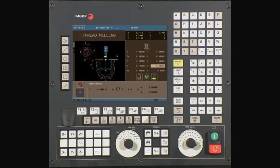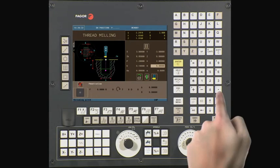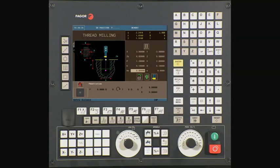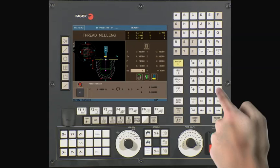B is our thread pitch. In this case, it is also 0.1. Press enter to continue. DS is our ramp on and ramp off radius to and from the thread. In this case, we will be using a value of 0.05.